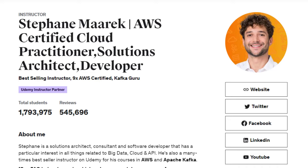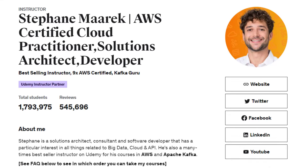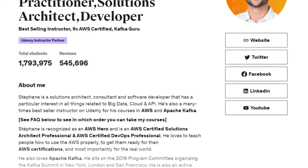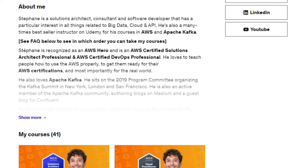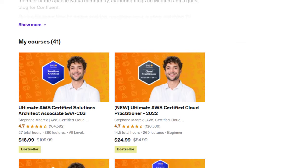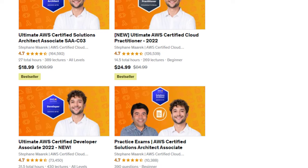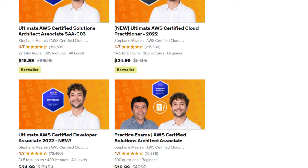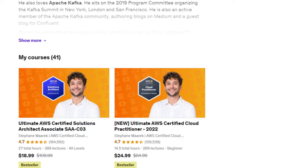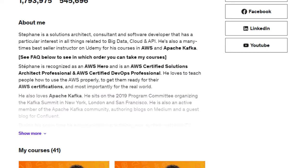Each review averages 4.6 out of 5. If you're preparing for AWS certifications, his courses can be of great help. He has around 41 courses, each rated 4.7 or around 5 out of 5, so these courses are pretty good.